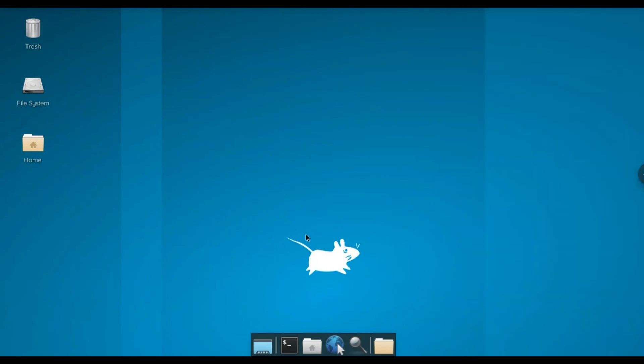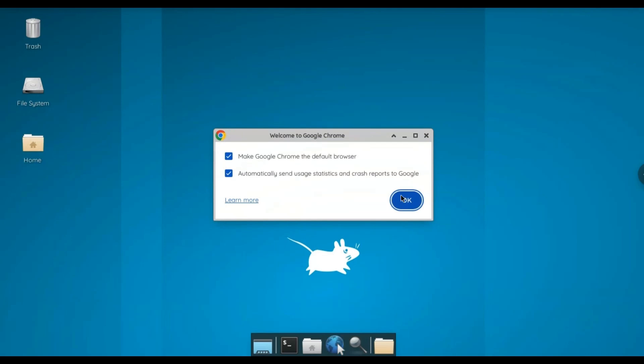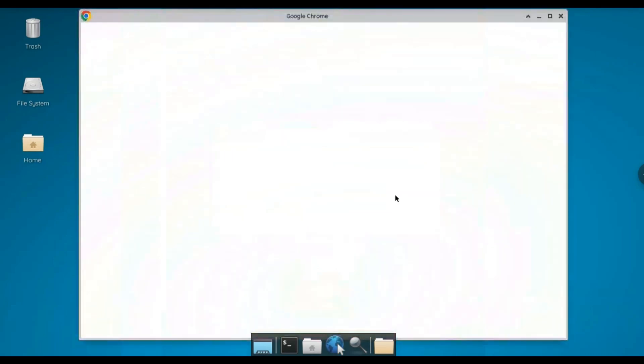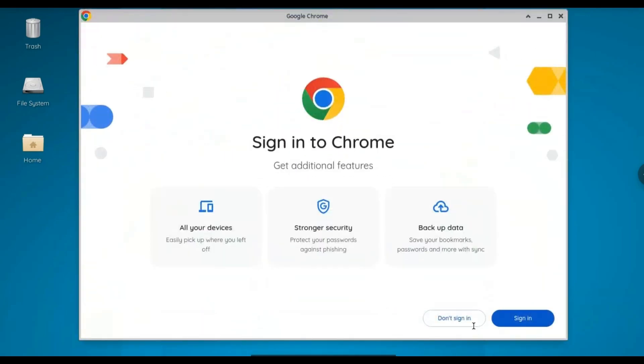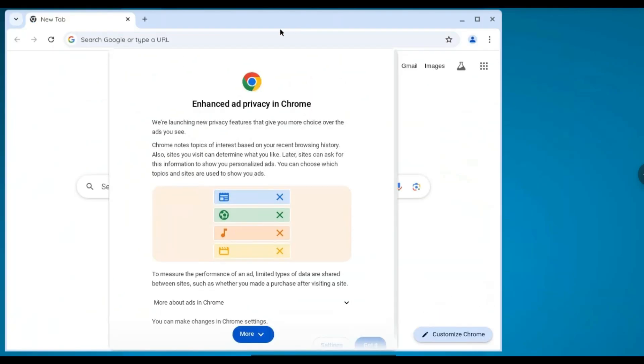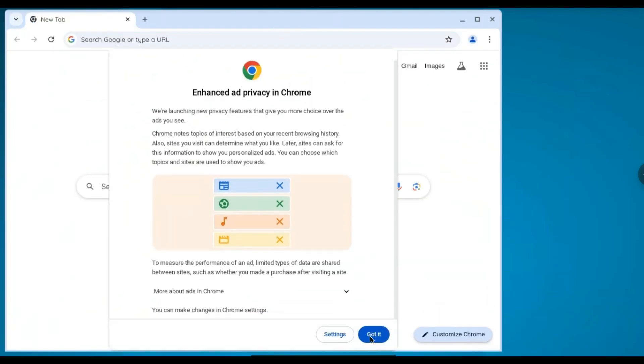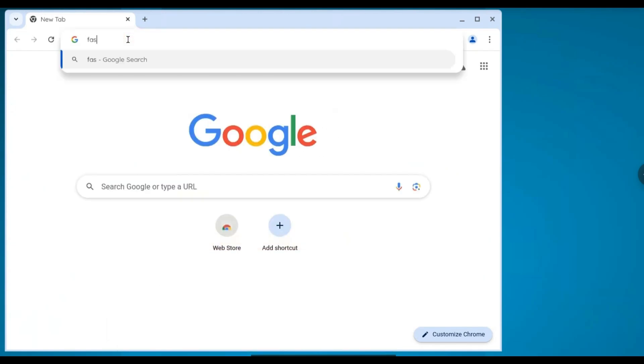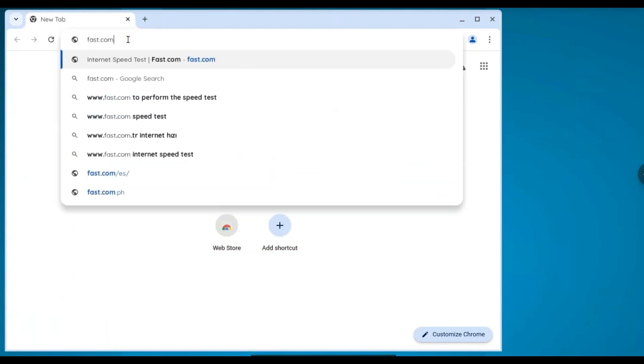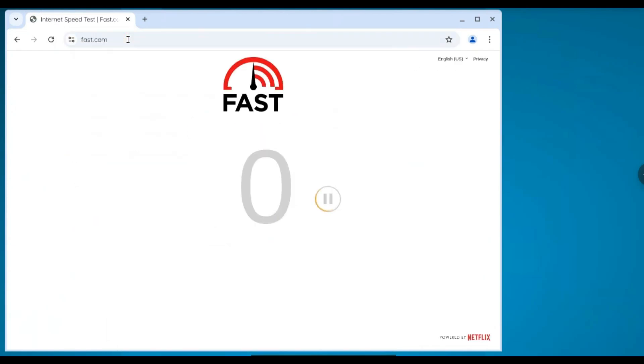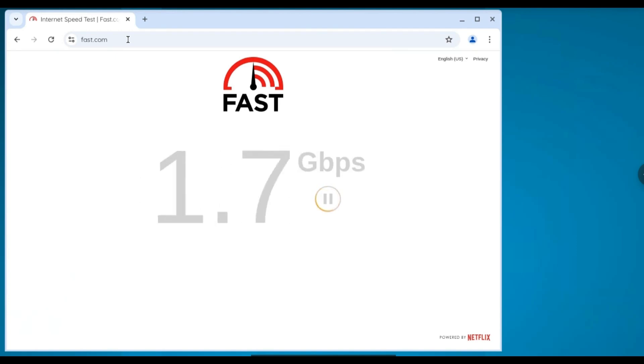Let me open up the Chrome browser to test the internet speed of this RDP. Let me select this web browser and click OK to set this Chrome as the default browser. Let me click on don't sign in. If you want to check the internet speed connection, I am going to use a website called fast.com. Here you can see the internet speed of this RDP goes up to 380 megabytes up to 1.6 gigabytes.